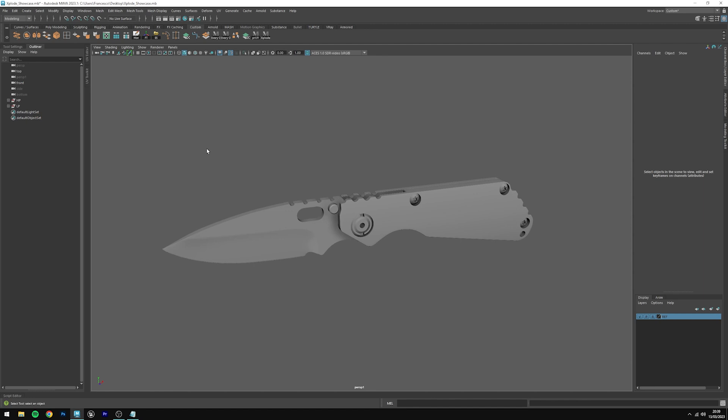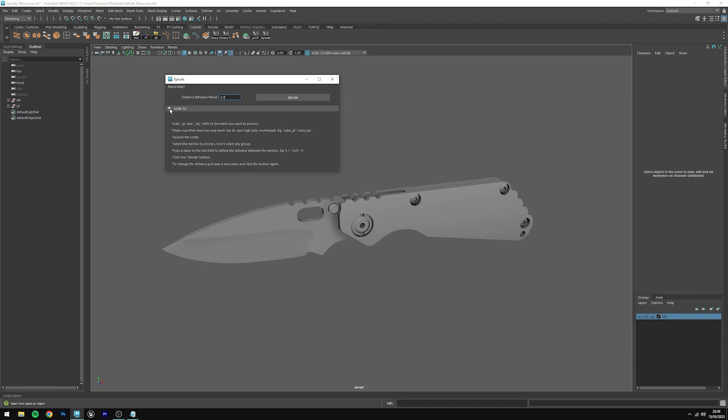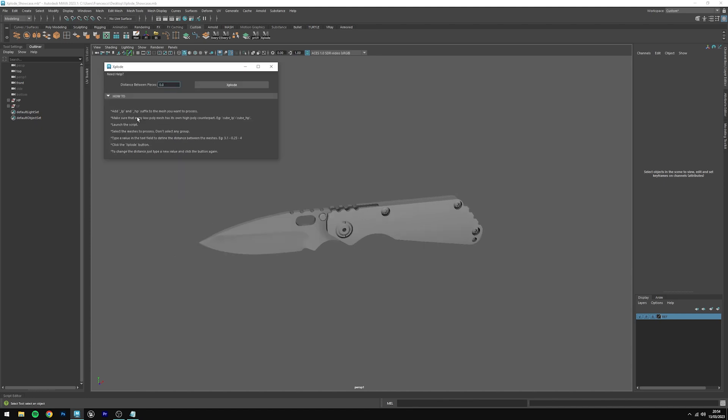To use Xplode, we just need to follow some basic rules. Click on the Xplode button to read them. If you don't see these rules, click on the how-to arrow. The first thing we need to do is adding a suffix to the meshes that we want to process. In this case, we need to add LP and HP for the low poly meshes and the high poly ones.